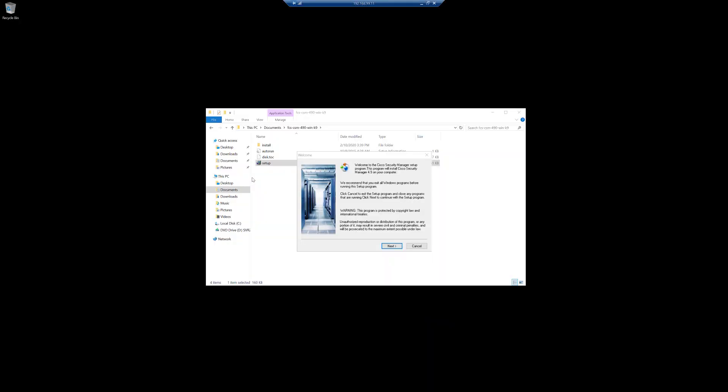In this video we're going to take a look at how to install CSM or Cisco Security Manager. Just before we get started, it's worth checking out the Cisco docs to ensure that the hardware requirements and recommendations are in place to avoid any installation errors.